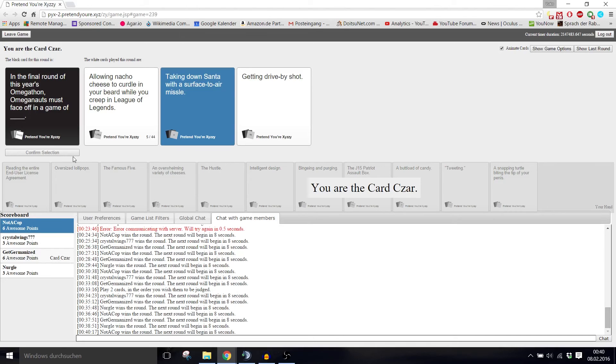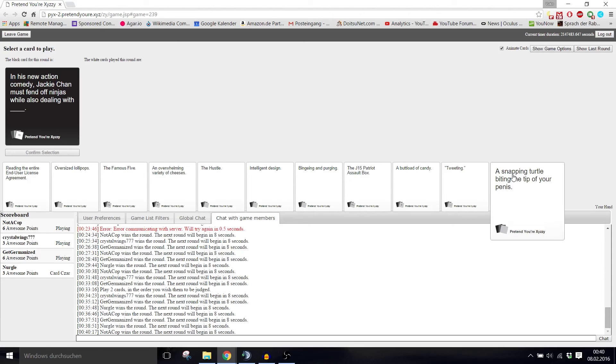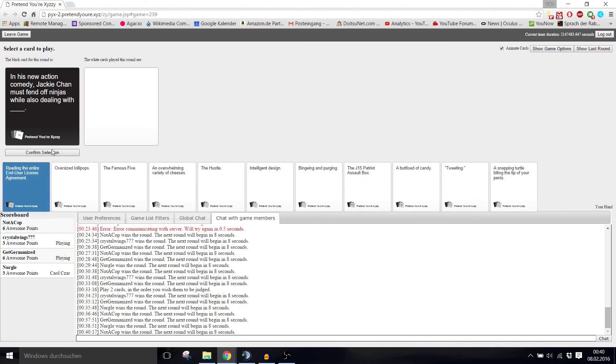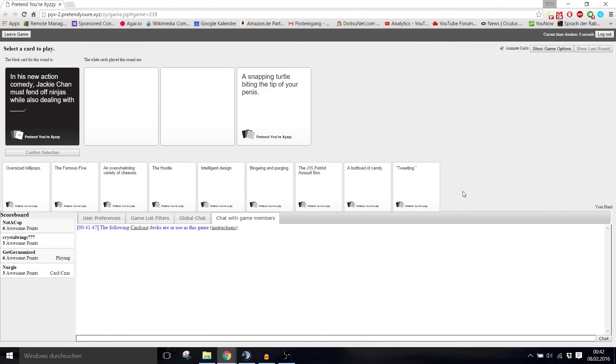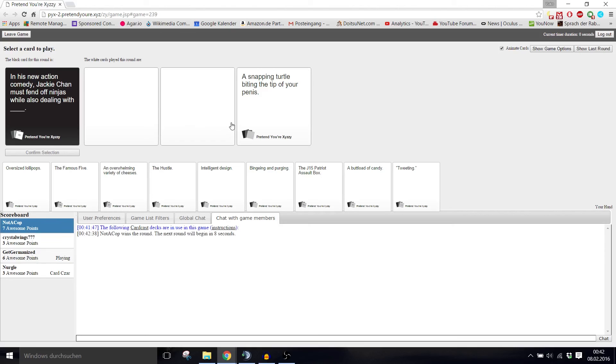In his new action comedy, Jackie Chan must fend off ninjas while also dealing with blank. Jackie Chan must fend off ninjas while also dealing with a snapping turtle in the middle of the heat. Jackie Chan must fend off ninjas while also dealing with cheating in the Special Olympics. Jackie Chan must fend off ninjas while also dealing with a pox blanket. Cheating in the Special Olympics is pretty mean.